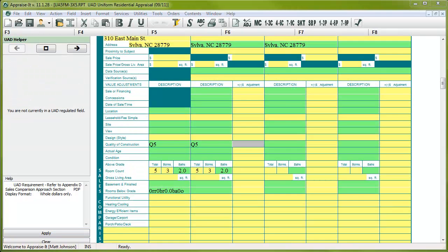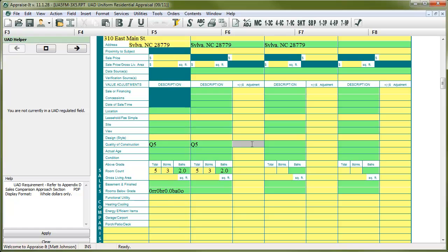So, one aspect of UAD that's worth noting, and that Fannie Mae thinks will be the most confusing, is how to note adjustments. If there is no adjustment to be made because the comp or listing is exactly the same as the subject, you'll leave the adjustment field blank. If there will be no adjustment made because there is no appreciable difference between the comp and the subject, then you'll enter a zero. And finally, if an adjustment will be made, enter the adjustment as you normally would.